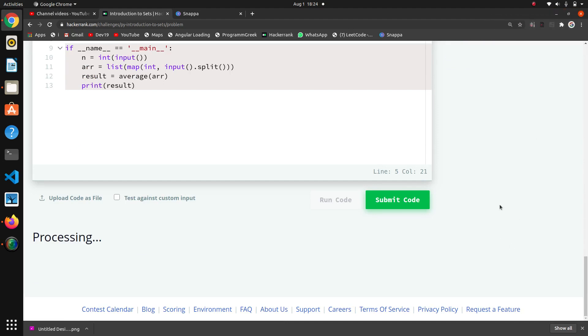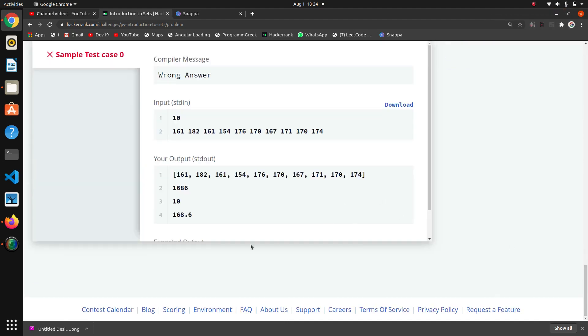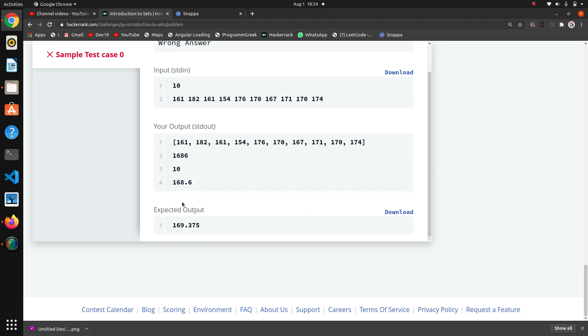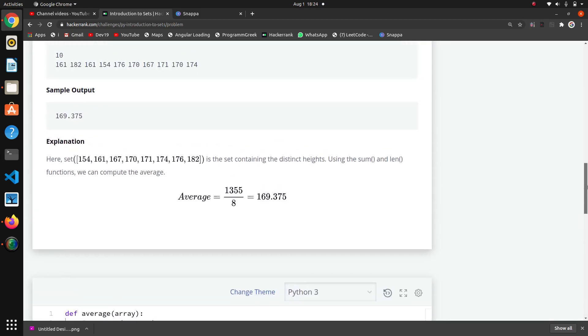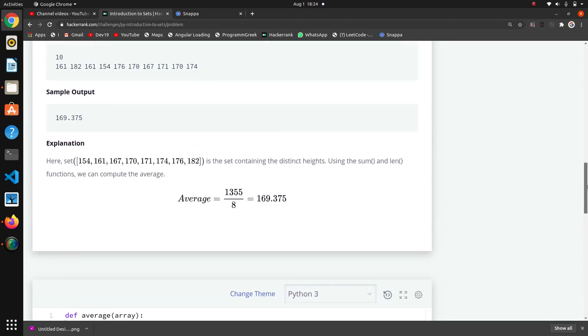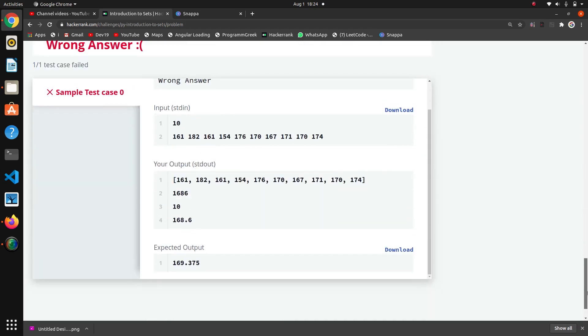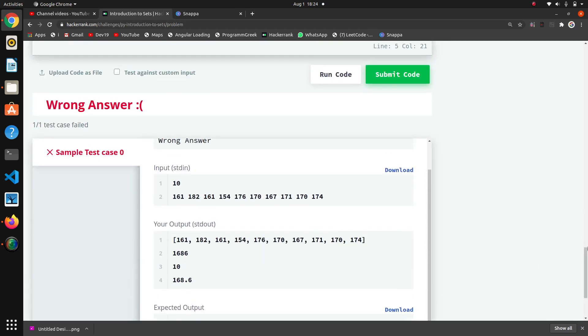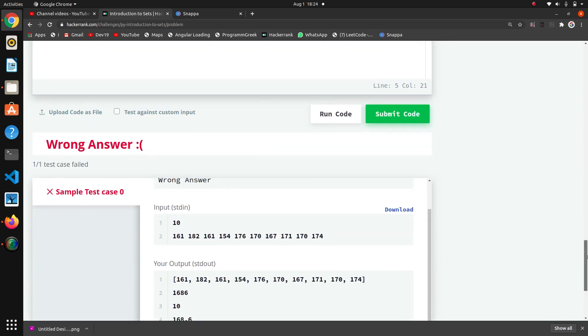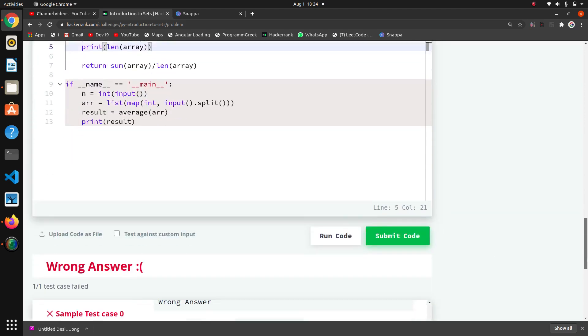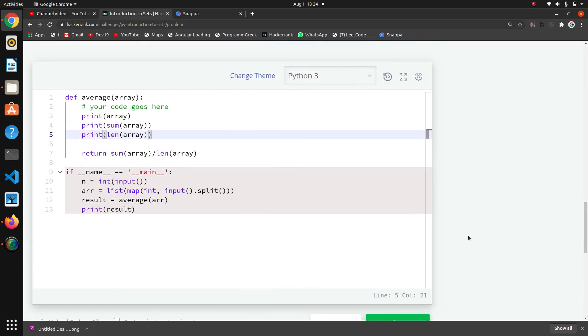161, 161, 68.6. But why are these calculations different? Is the set containing the distinct heights using sum and distinct heights? Oh that's the thing! It wants distinct heights, that's why it is giving error.